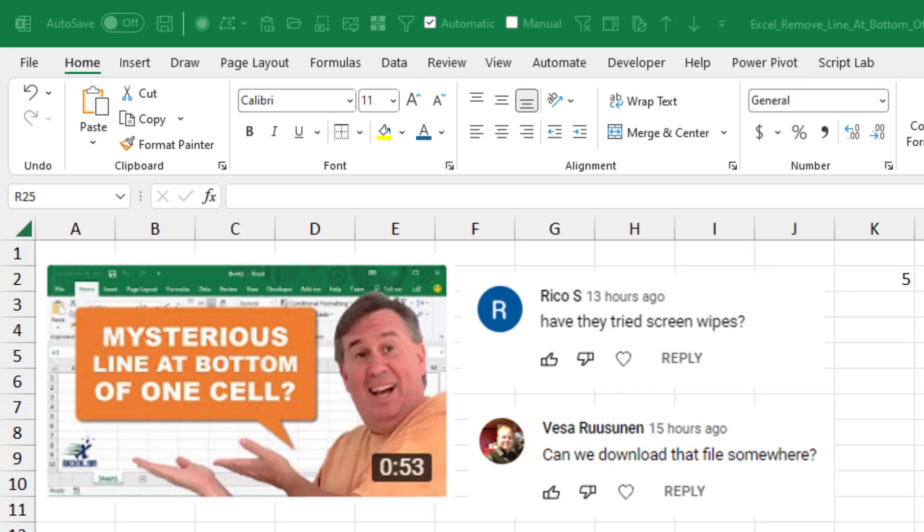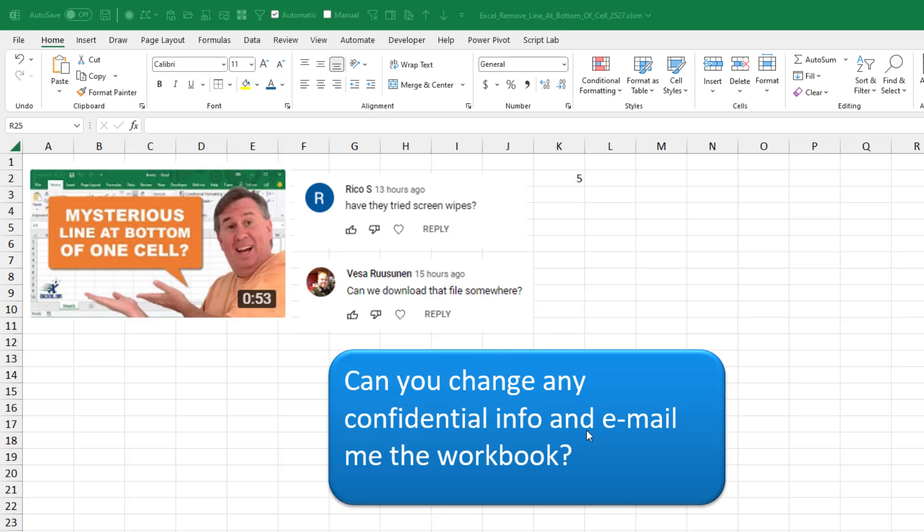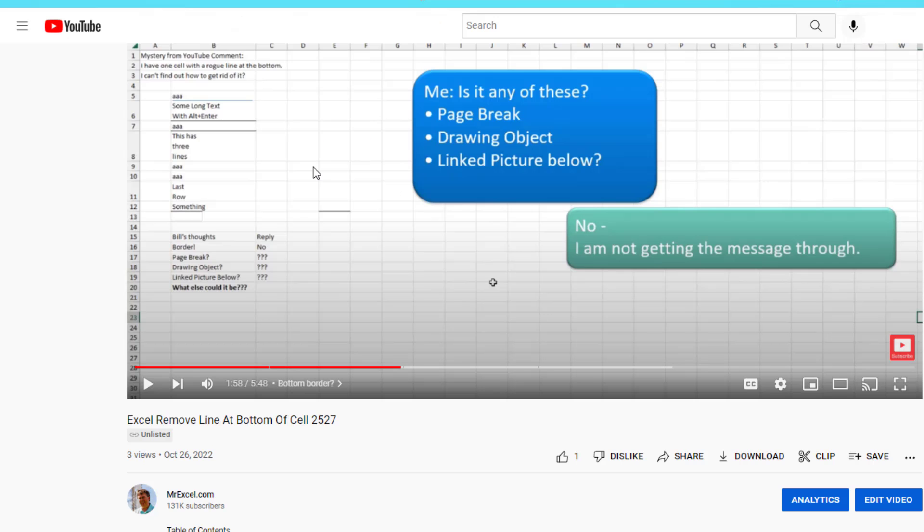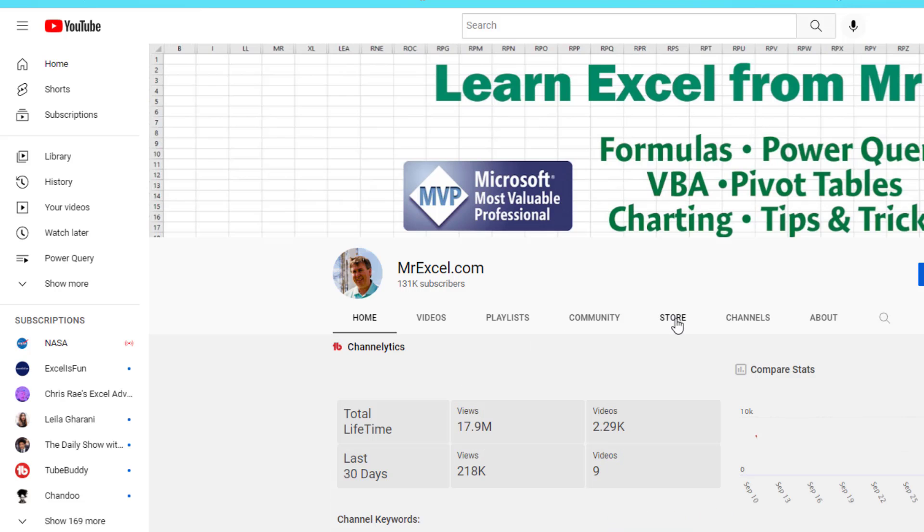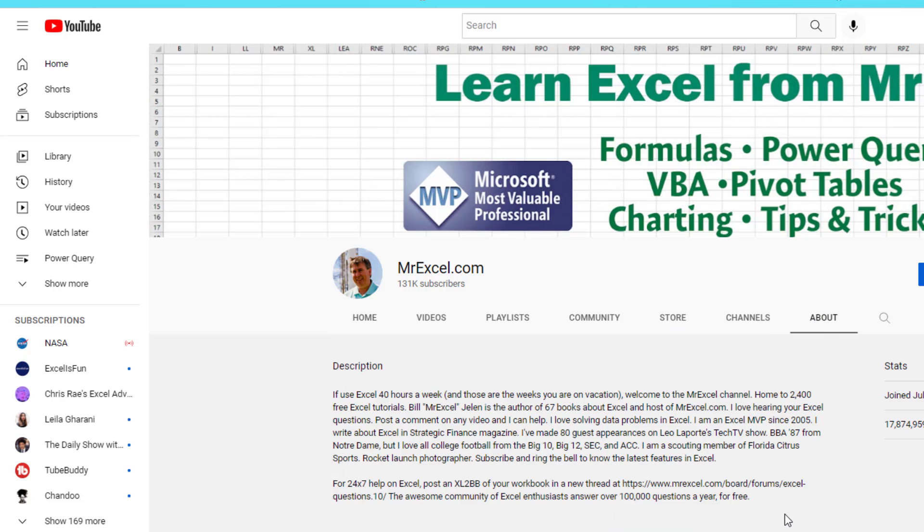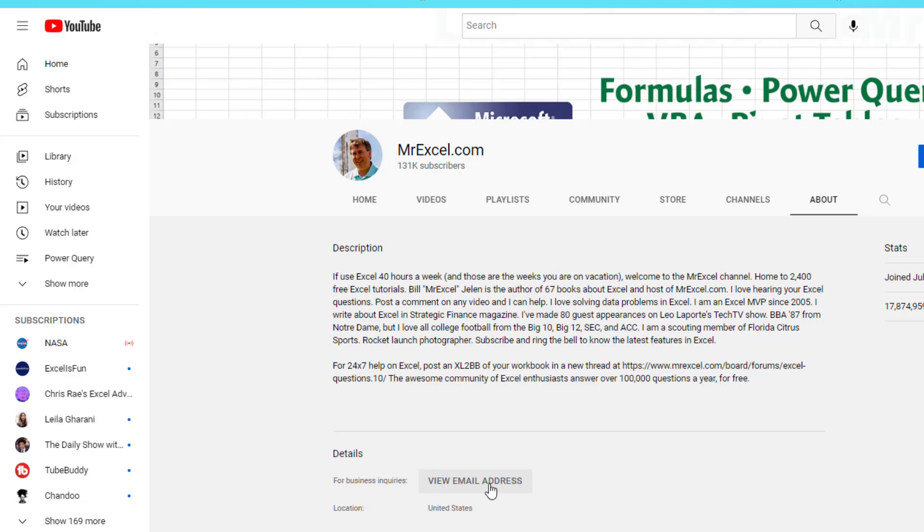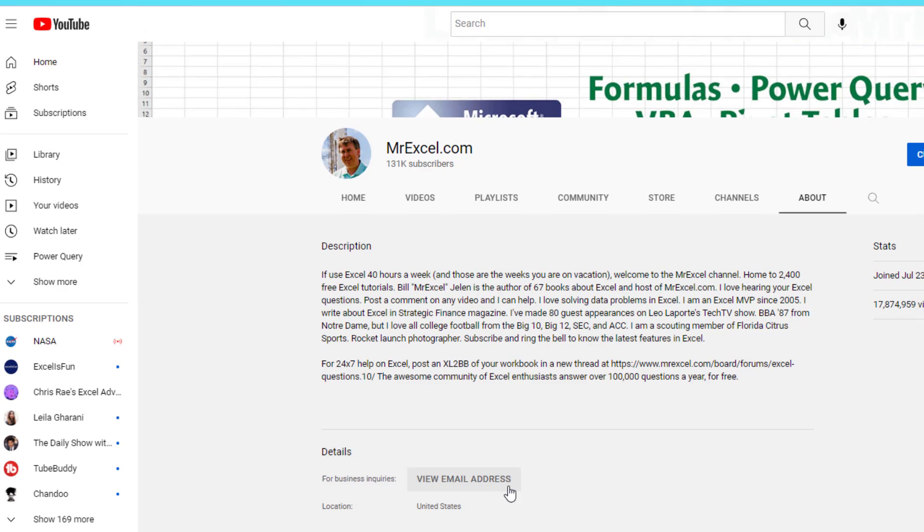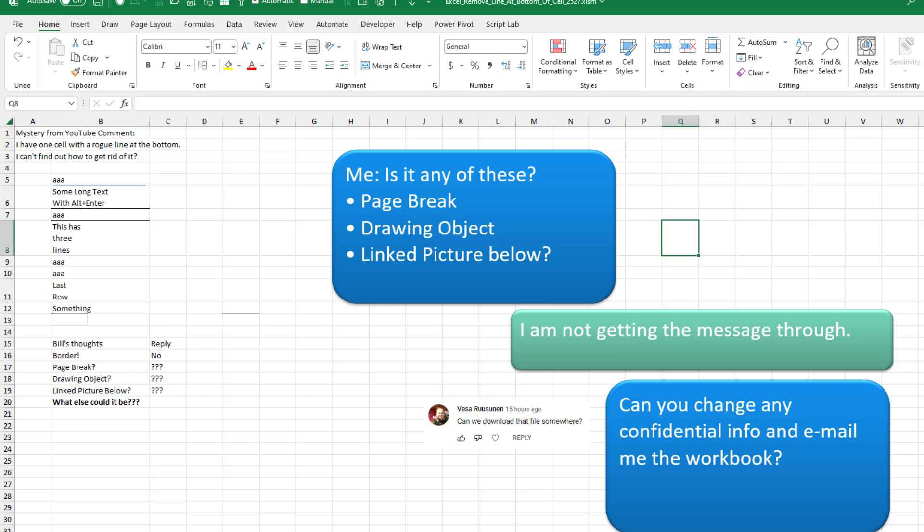Well, once you've stumped me, I turned to the smartest people I know, the people at YouTube. Put this short up and said, what could it be? Rico, it's not screen wipes. You're a funny guy. Visa said, can we download that file somewhere? So I went back and said, hey, can you change any confidential information and email me the workbook? It's always easy to find me. If you're watching one of my videos, click on my name here. Welcome to my YouTube channel. Click on About and click this button to view email address. I wish more people had this turned on. I could just write to you directly and see a screenshot of what's going on. Great.